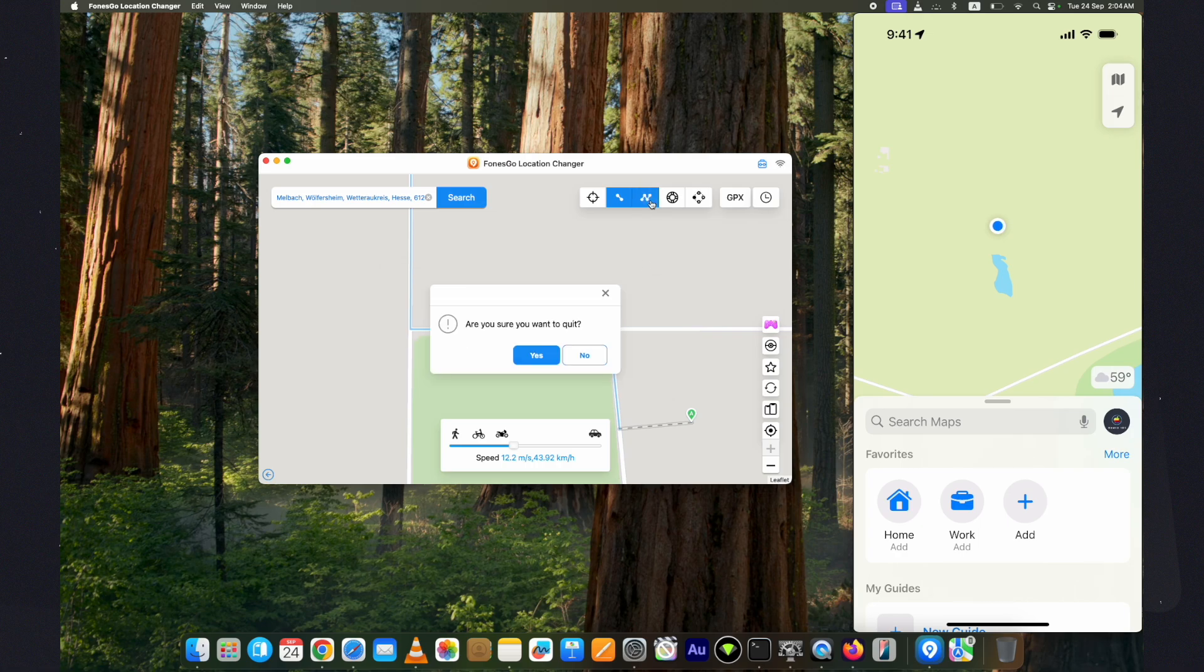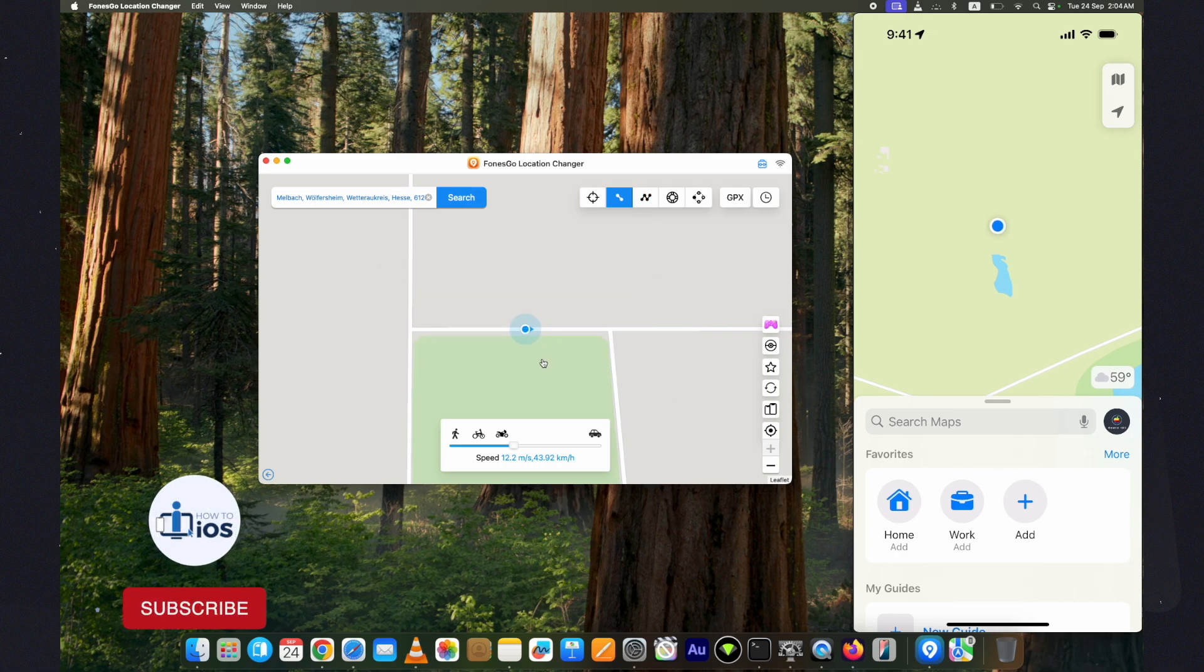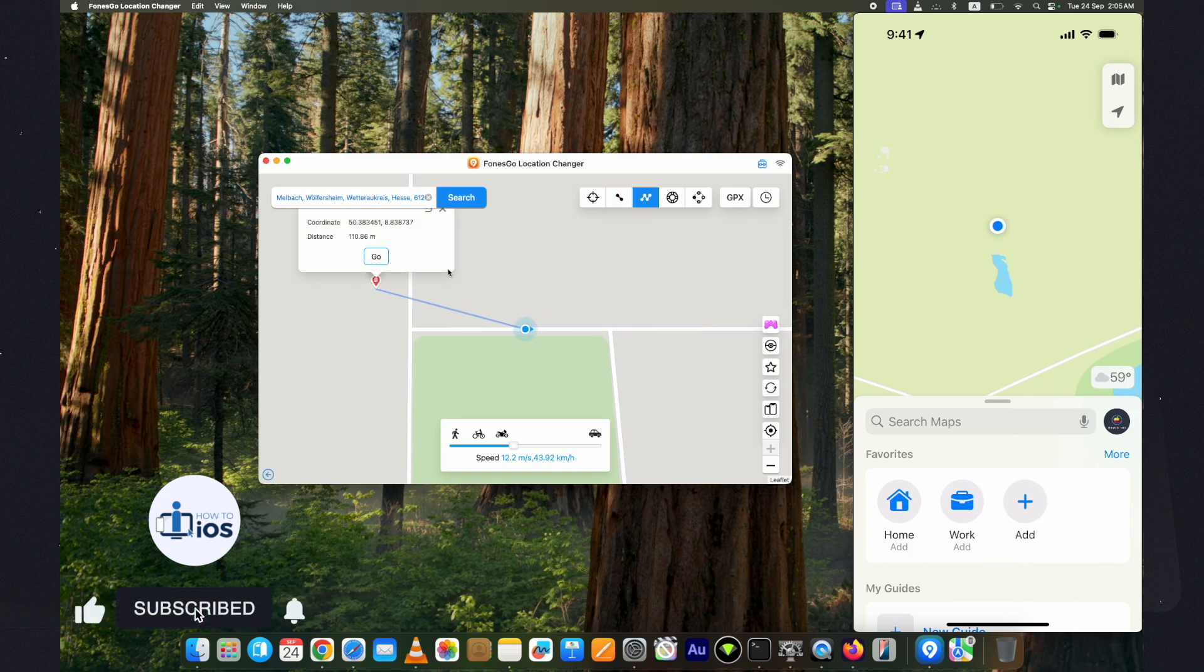Let's now check the multi-spot option. Before that, hit the like and the subscribe button for more upcoming videos. Select it.